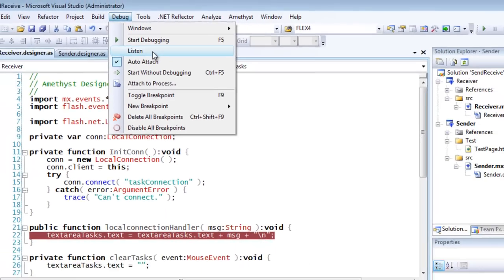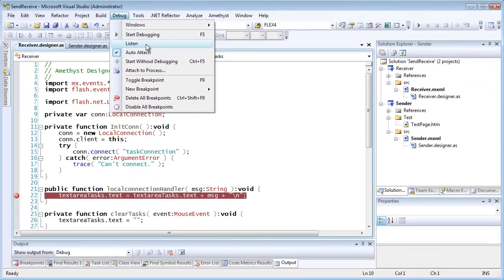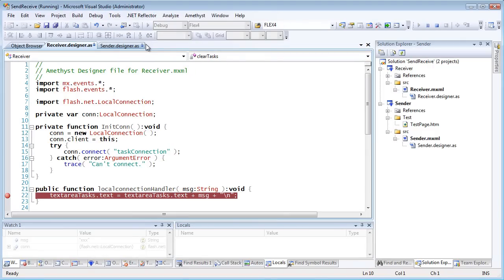When it's in listen mode, the debugger sits waiting for an SWF to be loaded. And when that happens, it auto-attaches so that debugging becomes activated.